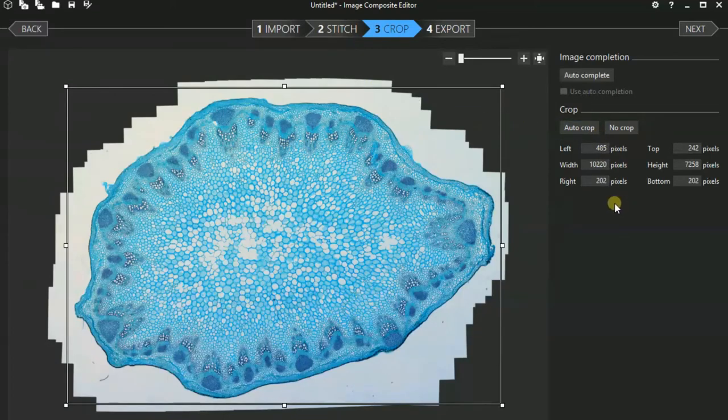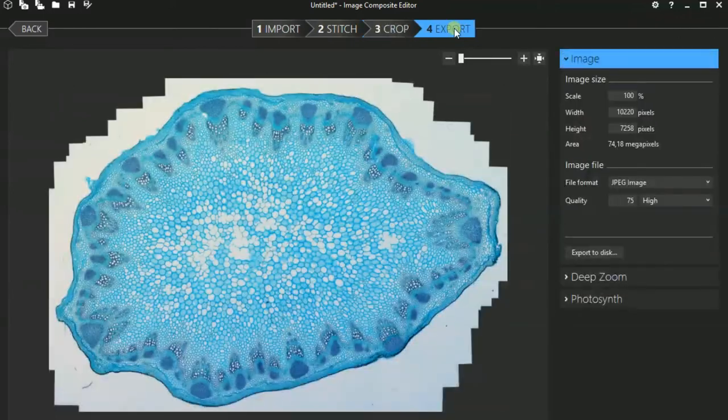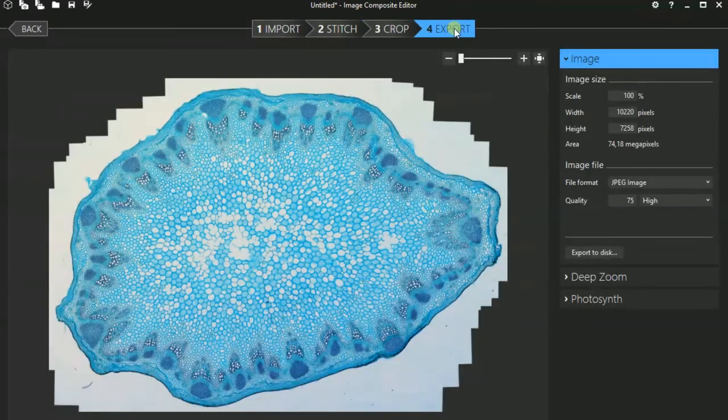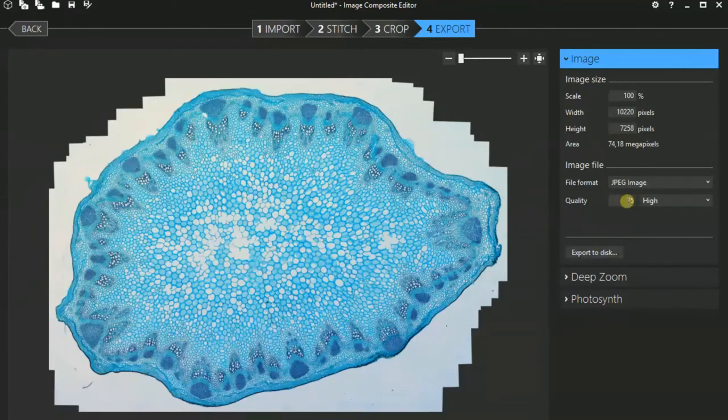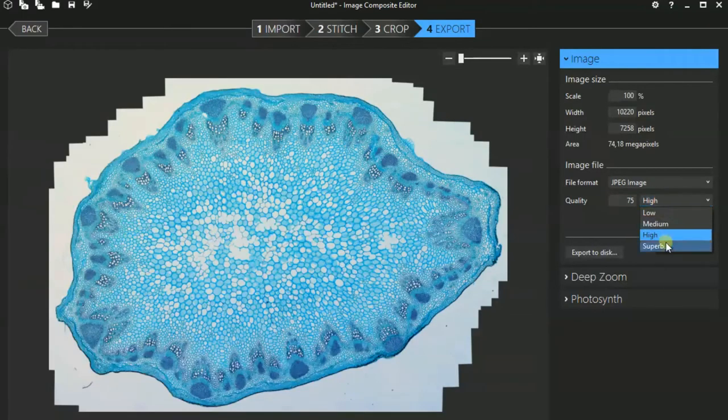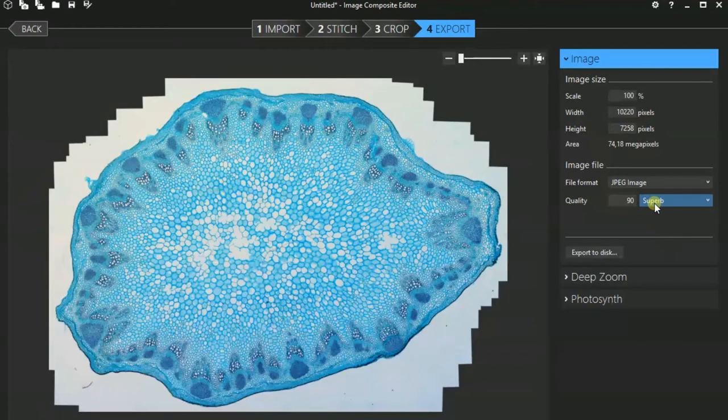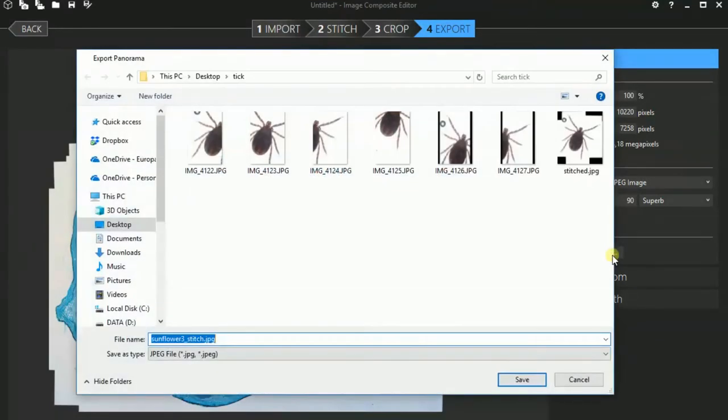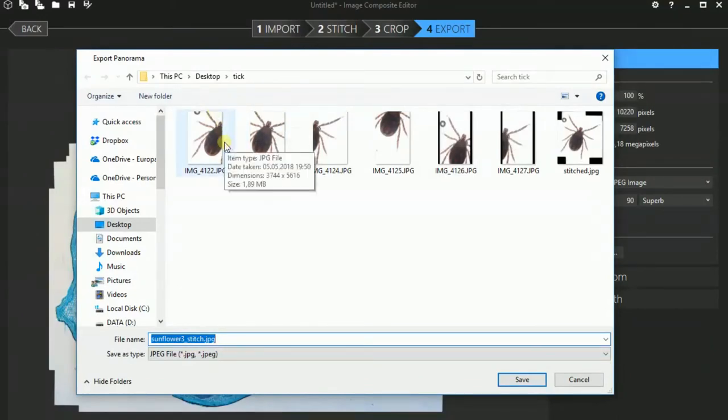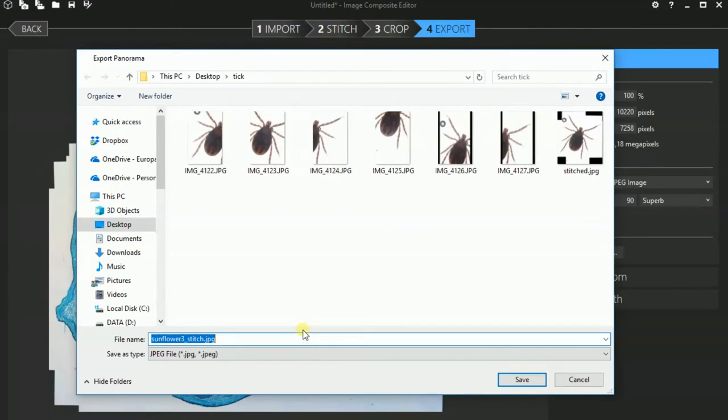And then I will again export the picture. I can now adjust the quality of the image. I want to have a superb quality because I'm going to be editing it again later. I have to type in a new file name just like before. I'm just going to save it now next to the images of the tick. And of course you want to give it a meaningful file name.